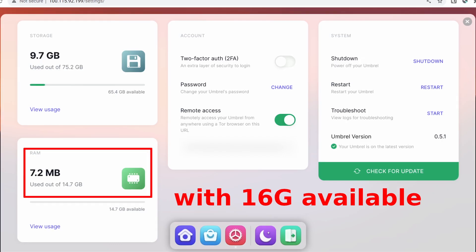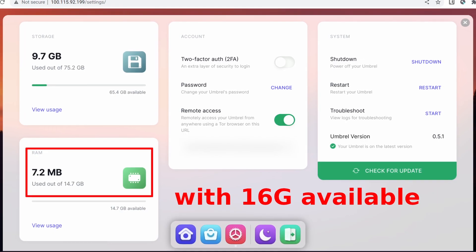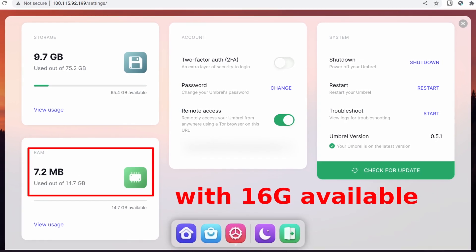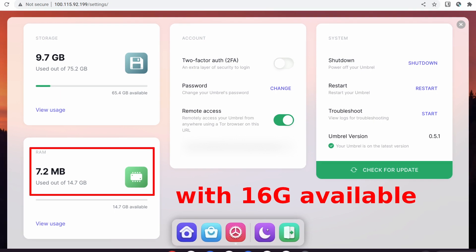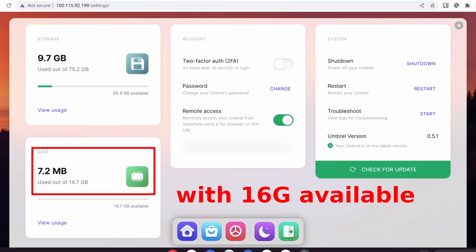Thirdly, it crashes from time to time. I checked that Umbrel was only using 7MB of RAM. So I was frustrated about how it can crash with this little usage.